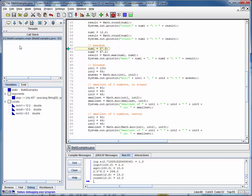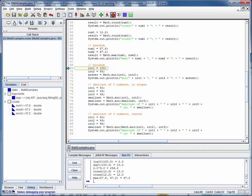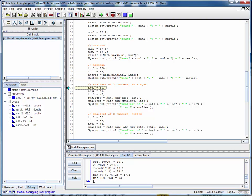Scroll down a little bit more. Now we're testing the maximum and minimum methods. The max of these two numbers should be 67.2, and the minimum of these next two numbers should be 100. Notice that we're putting in two floating point numbers here and two integer values here, demonstrating the overloading that's available. And that's 93.